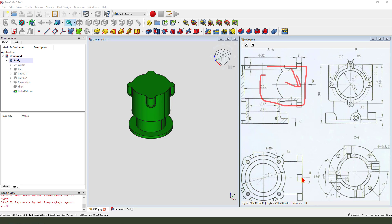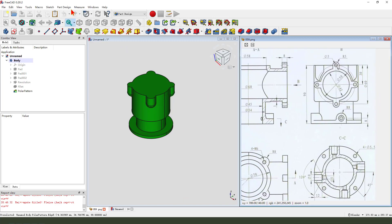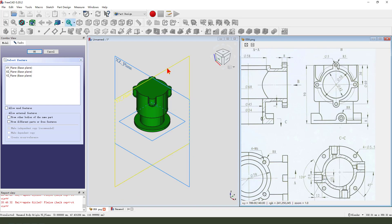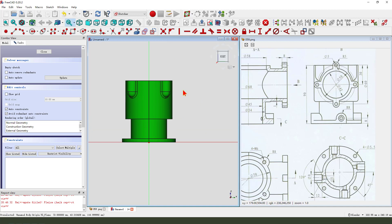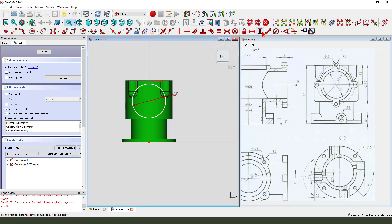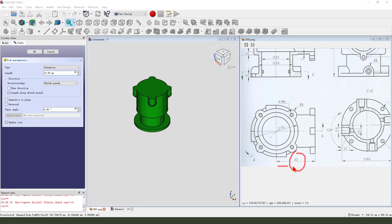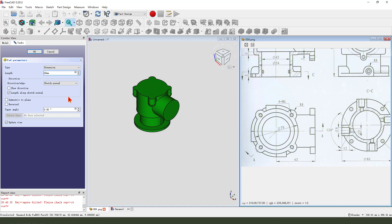Slide cylinder feature, dimensions 15 and 62. Okay, create new sketch, select XY plane, view sketching - external geometry. Create a circle, dimension 2.30. Leave the sketch and we pad dimension 16.2.